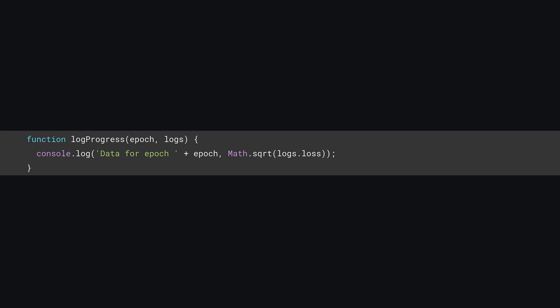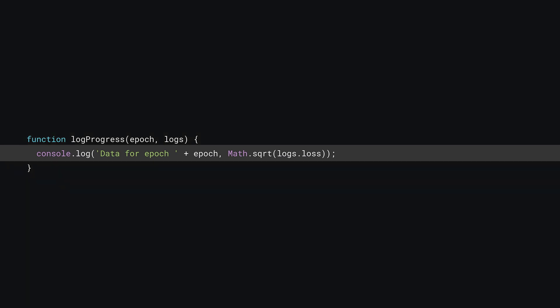As you can see, it will be passed two parameters, the current epoch number, and the logs it has about training. In this instance, the logs object will just contain a loss value. Here, you can simply print out the data contained in the logs using console.log.